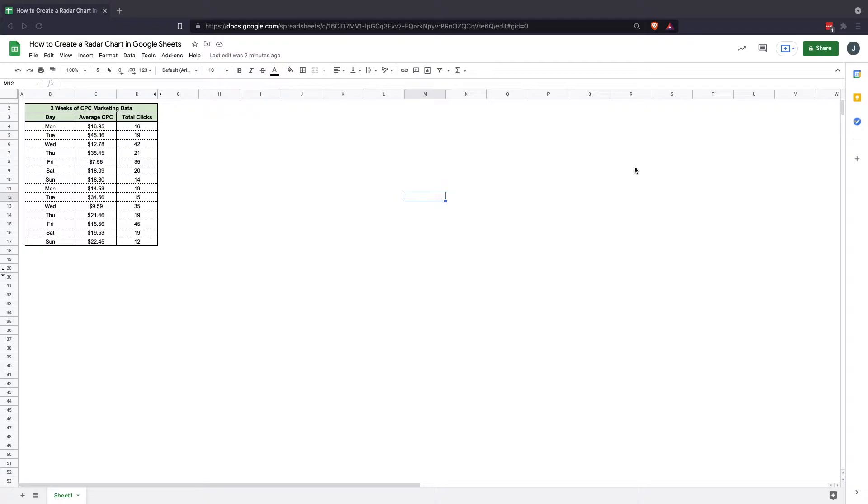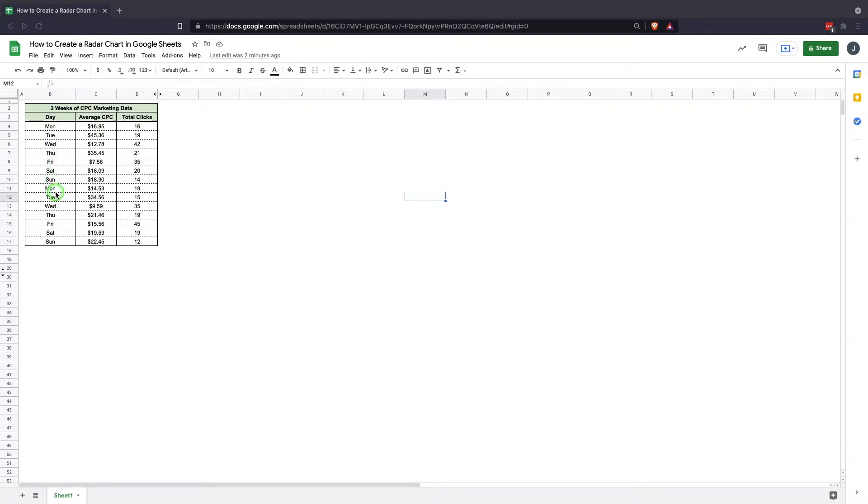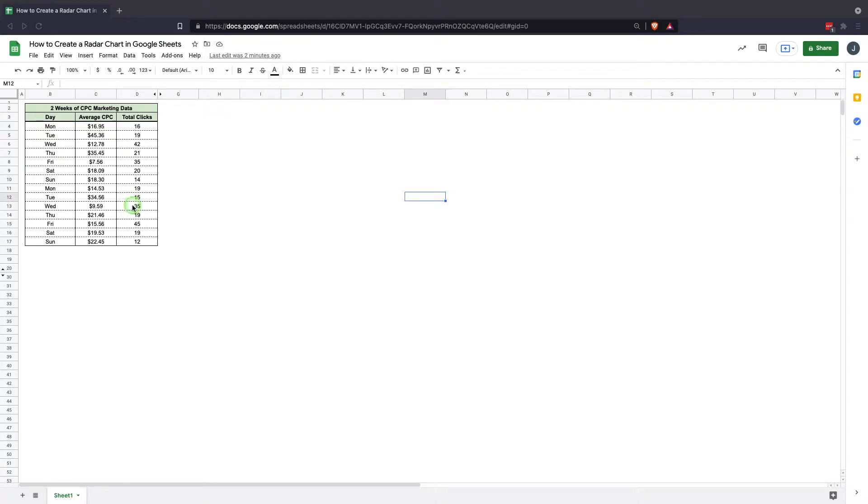So what we're looking at here is we have two weeks of cost per click marketing data showing the data broken down by day of the week. You see over here the day column, Monday, Tuesday, all the way through and we repeat Mondays. This is the next week's Monday. So we're doing this so that we can look and see which days have the highest cost per click and which days have the most clicks. You'll see the cost per click average to the right of the day and then the total clicks to the right of that.